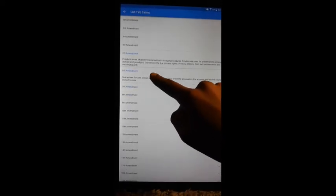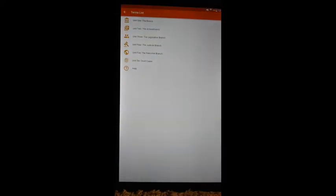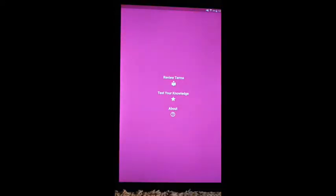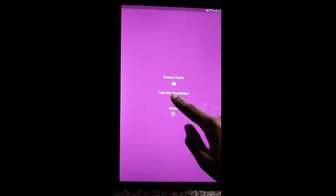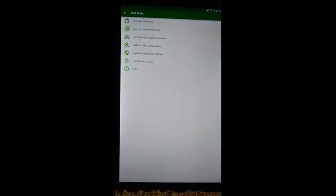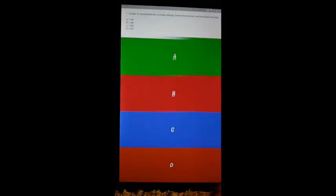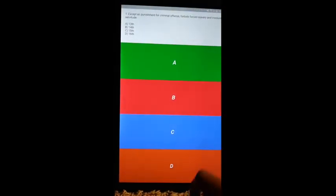Once you feel comfortable with the unit, you can review the rest of the units by pressing the back button. Or, you can test your knowledge by pressing the back button again and tapping on the start icon. There, you will see the same six units, but this time when you tap on one of the units, an exam will begin.